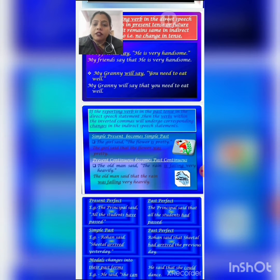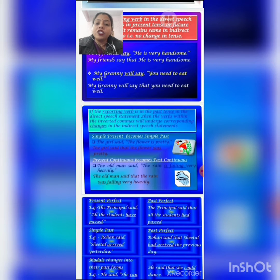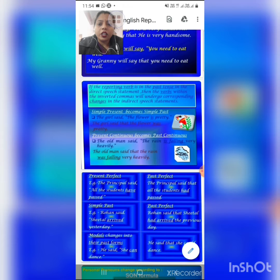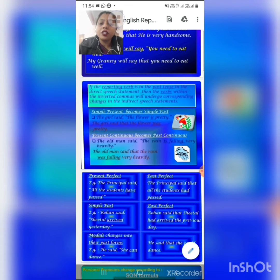The first change: if the verb is in simple present tense, it changes into simple past tense. See the example: 'The girl said the flower is pretty.' The reporting verb 'said' is in past tense. So when we change this into indirect speech, the tense within the inverted commas also changes. 'Is' changes to 'was.' The sentence becomes: 'The girl said that the flower was pretty.'